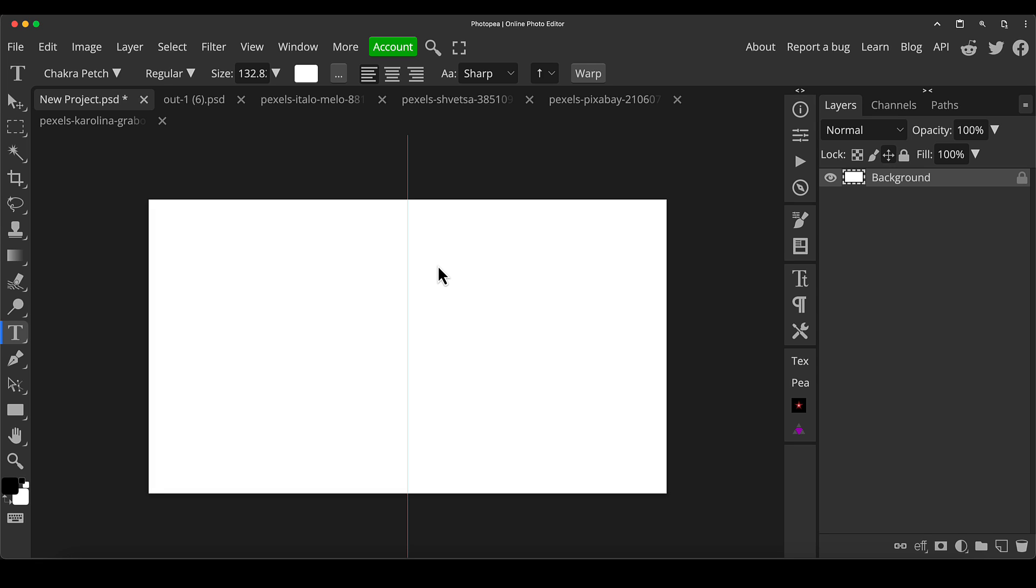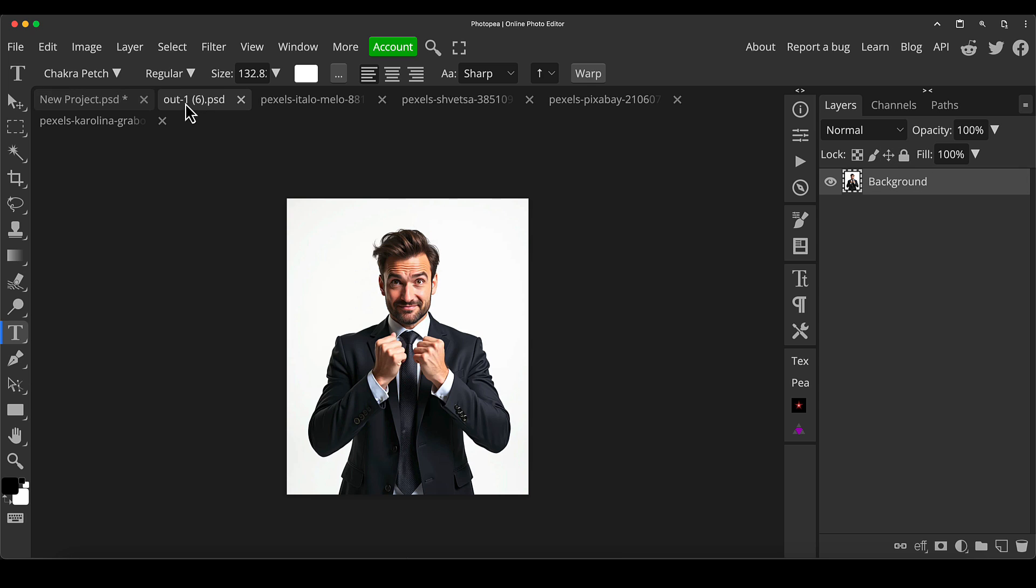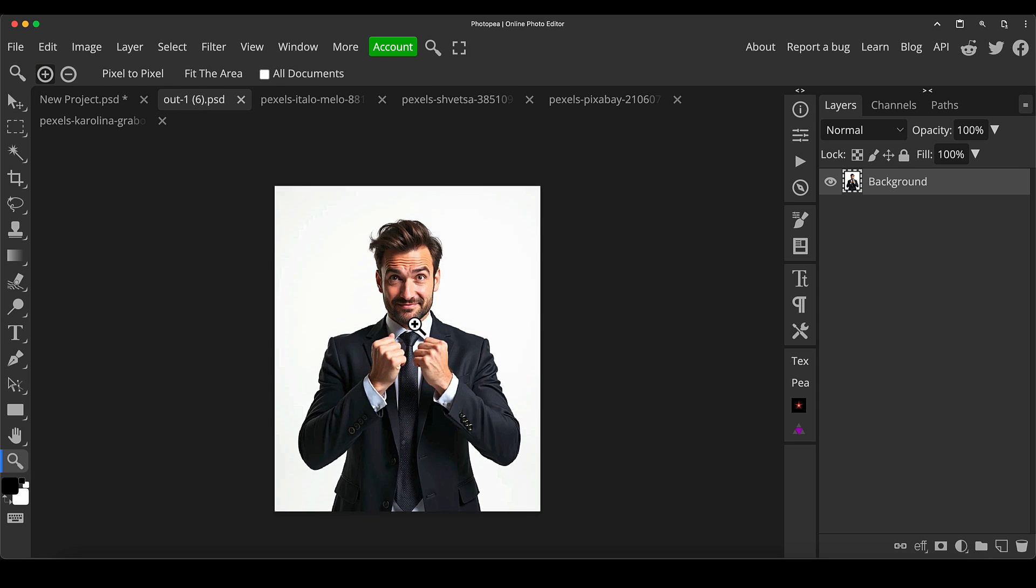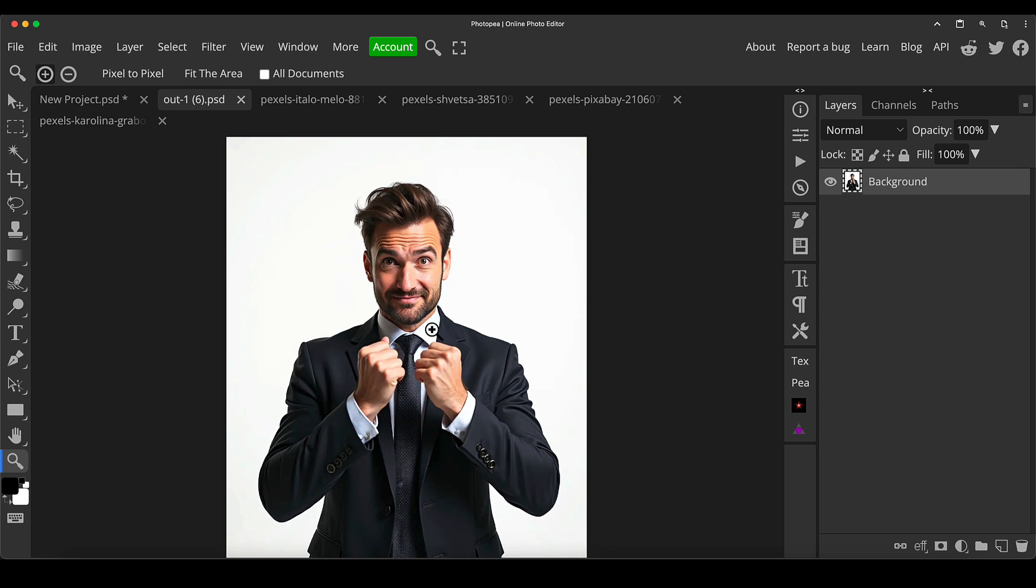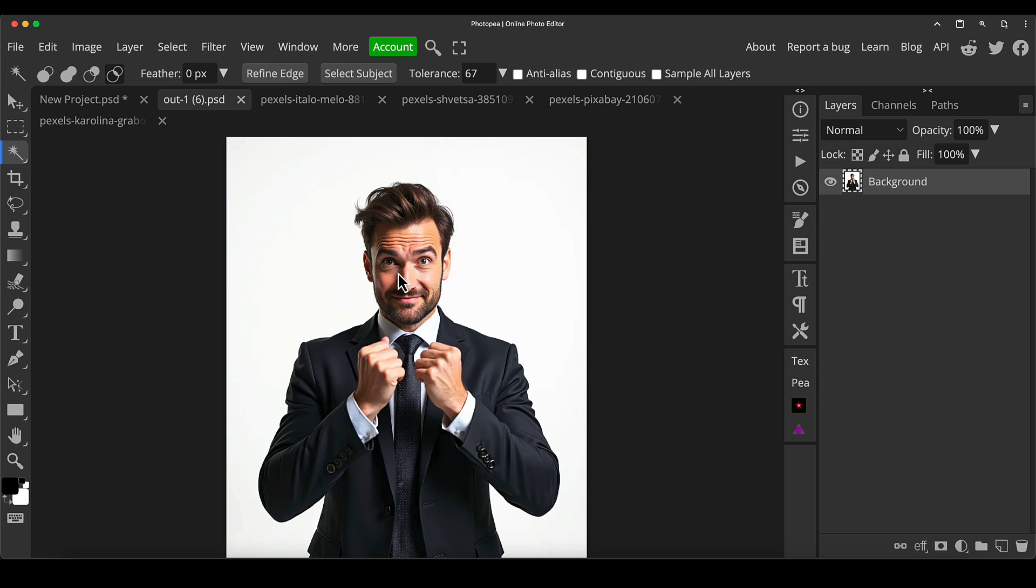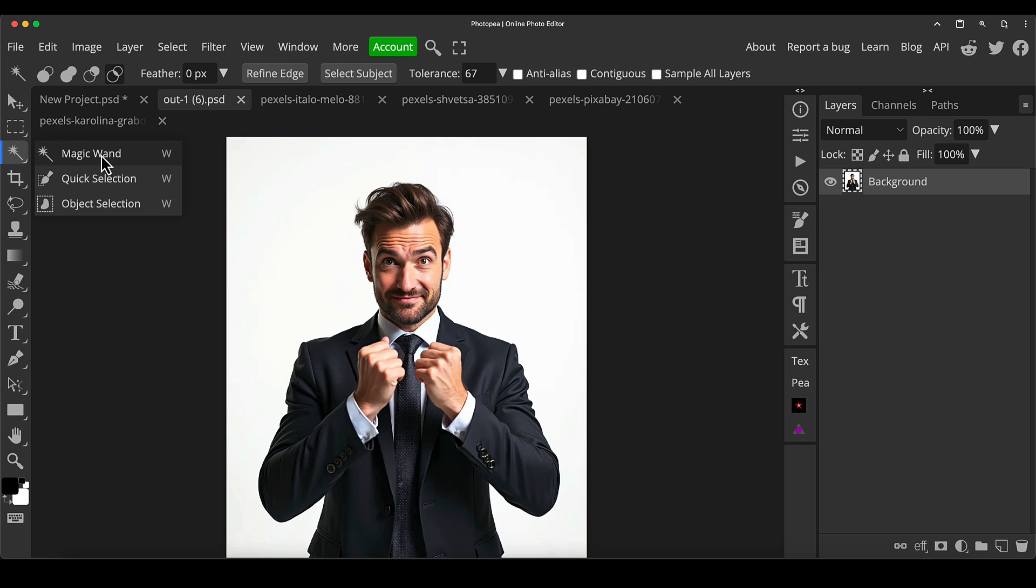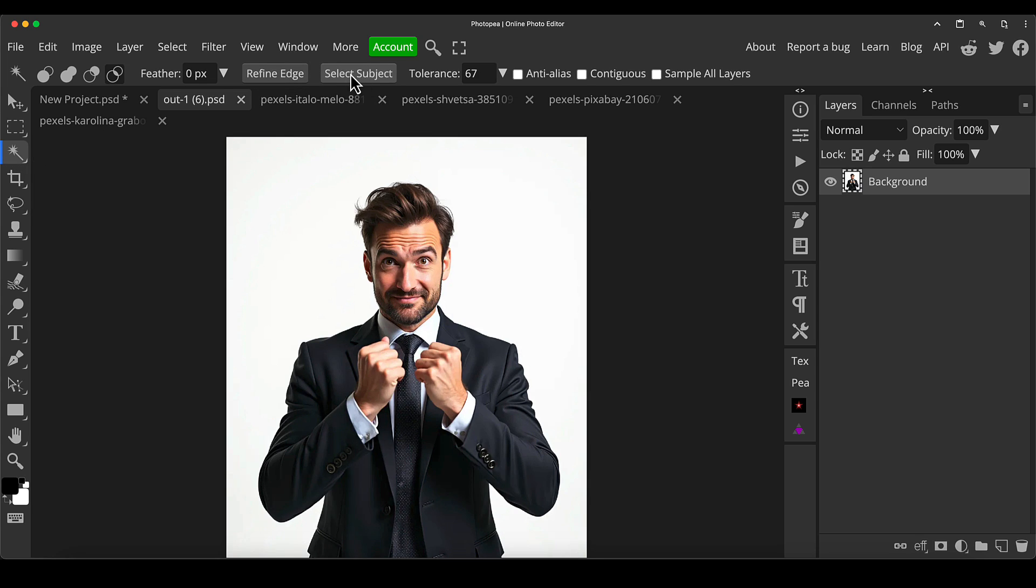First thing we want to do is I'm going to cut out this guy here, who's going to be in the middle of the thumbnail. I'm just going to press W as a shortcut key to just get to my magic wand. But we're not using the magic wand. We just want to access the select subject, which is under the tools in this particular menu.